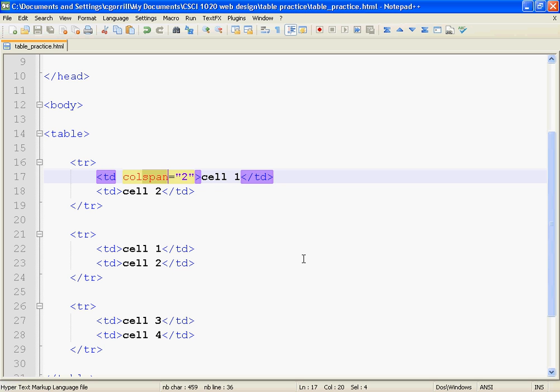When we span a river with a bridge, a bridge is going across the river and is stretched across that river to get from one side to the other. So a colspan works kind of like a bridge across columns.